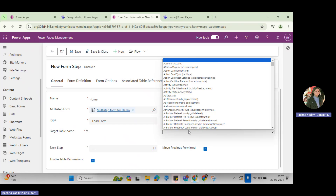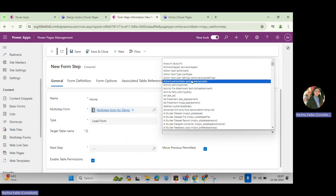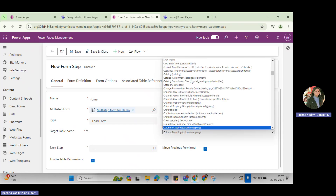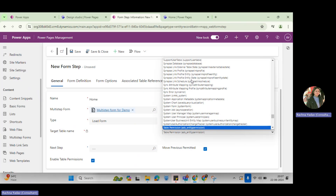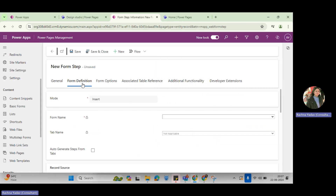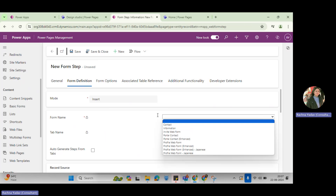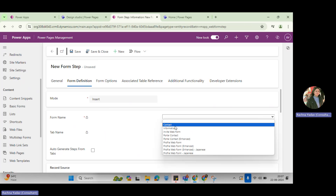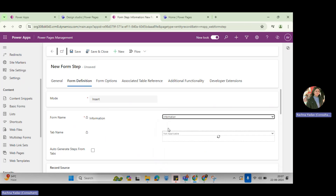First I'll select the table from here. Maybe I want to take the information on the contact table, so I'll select the contact table. Then I'll come here and I can select the form — the information form.